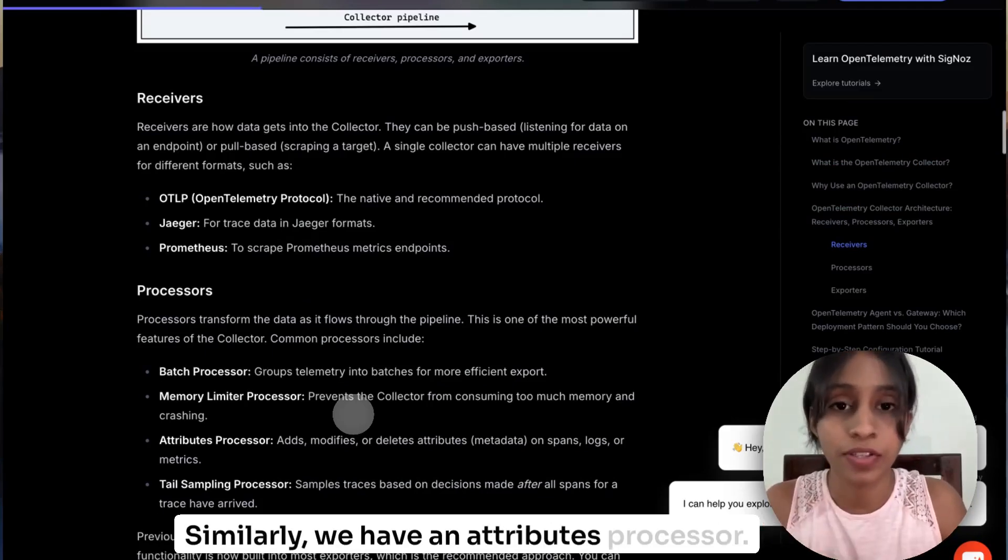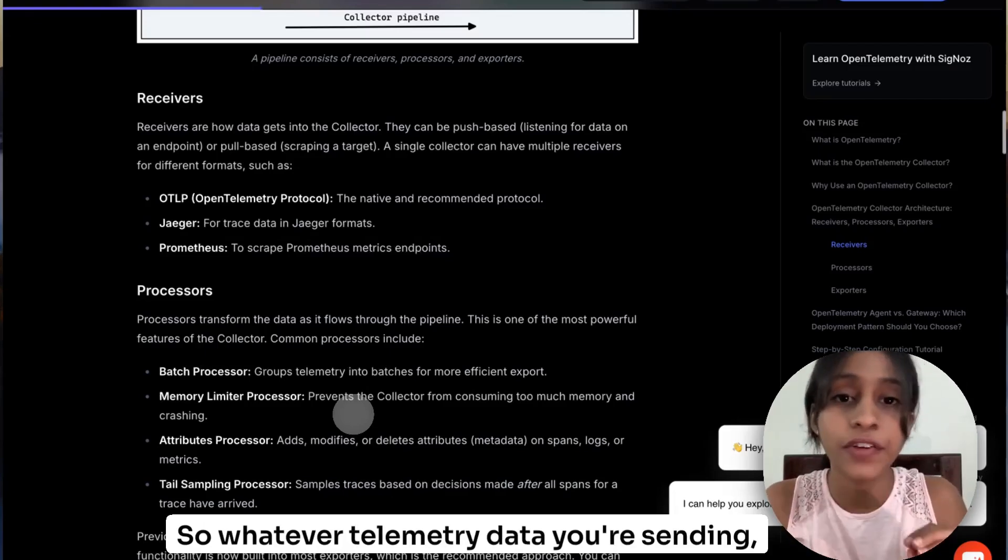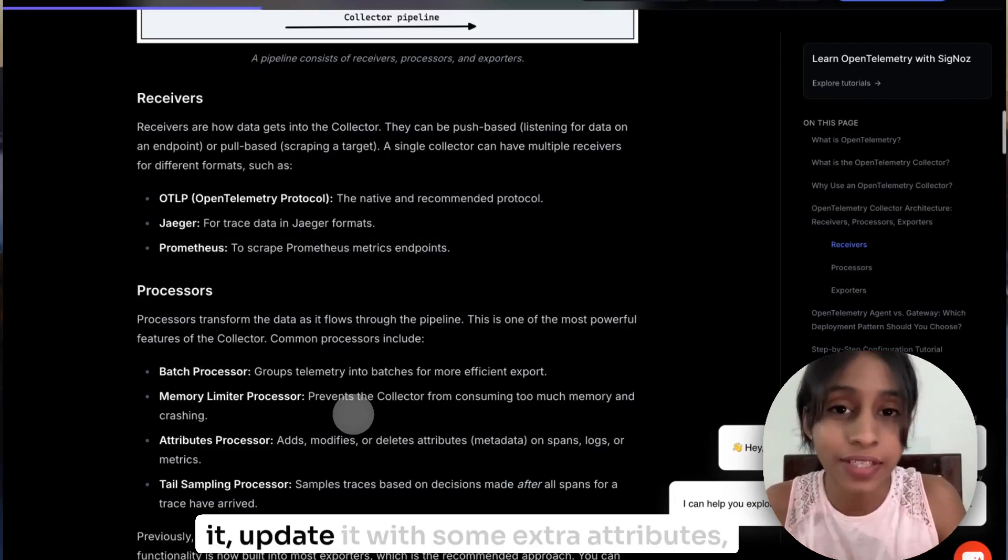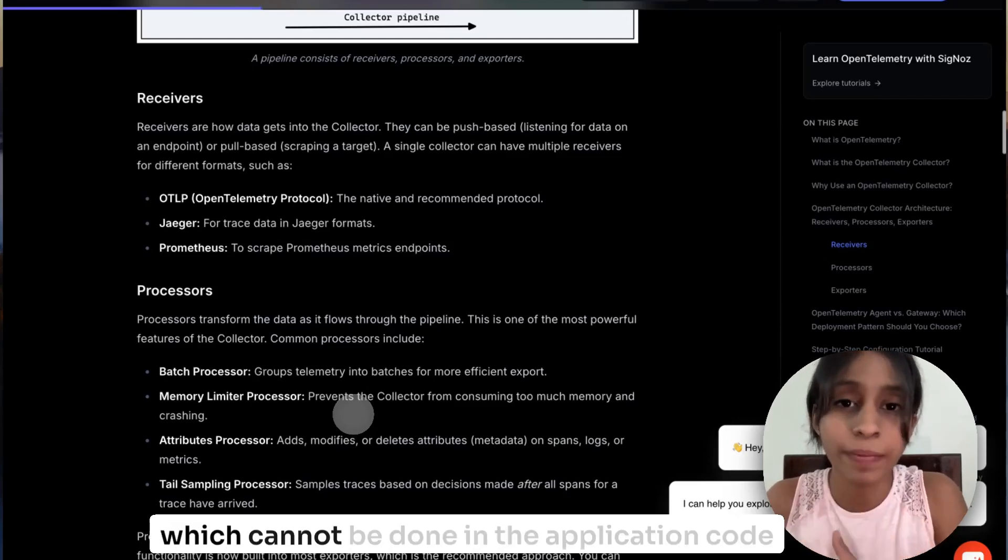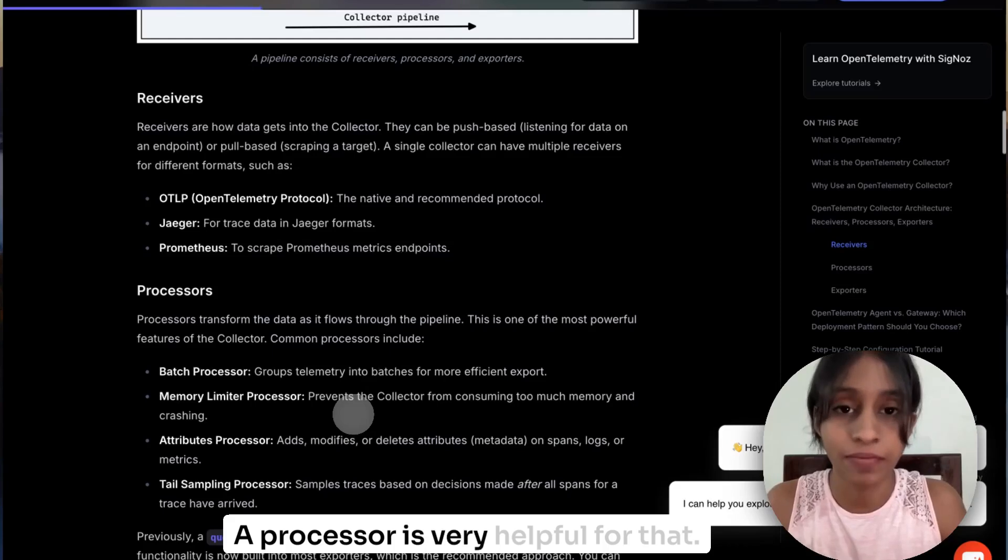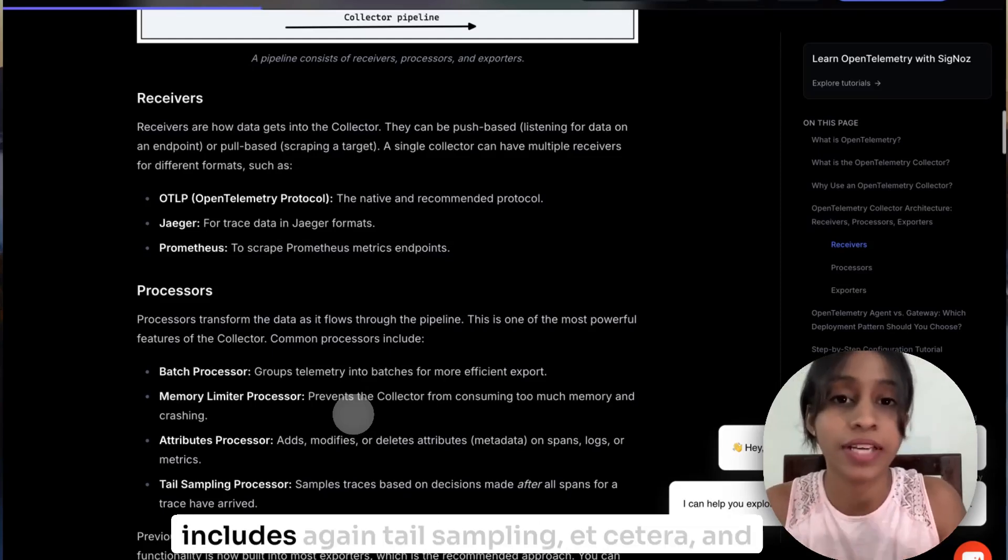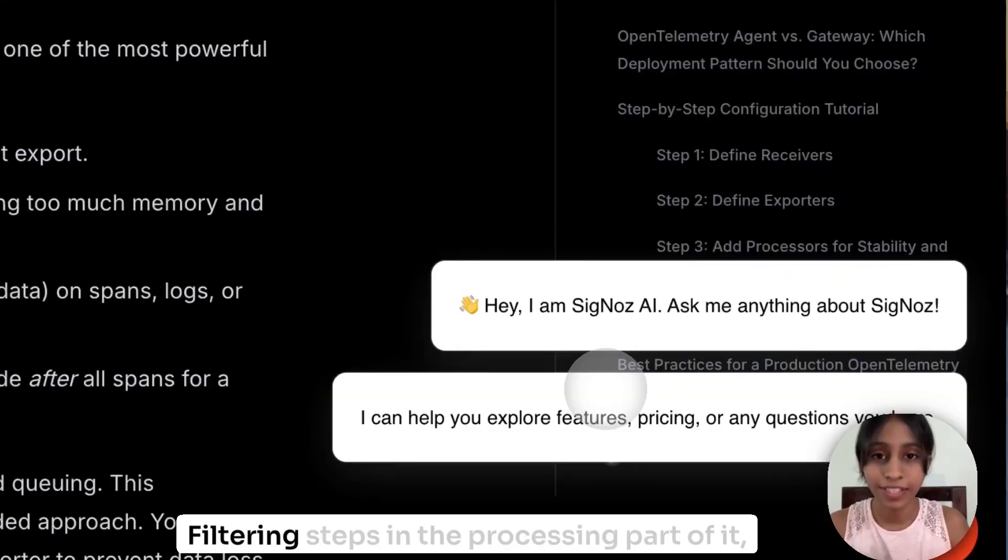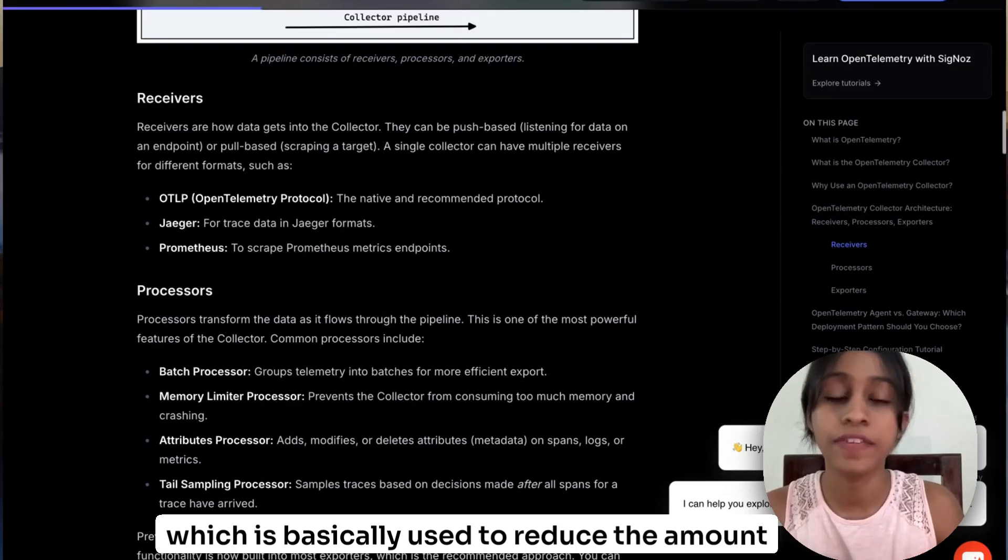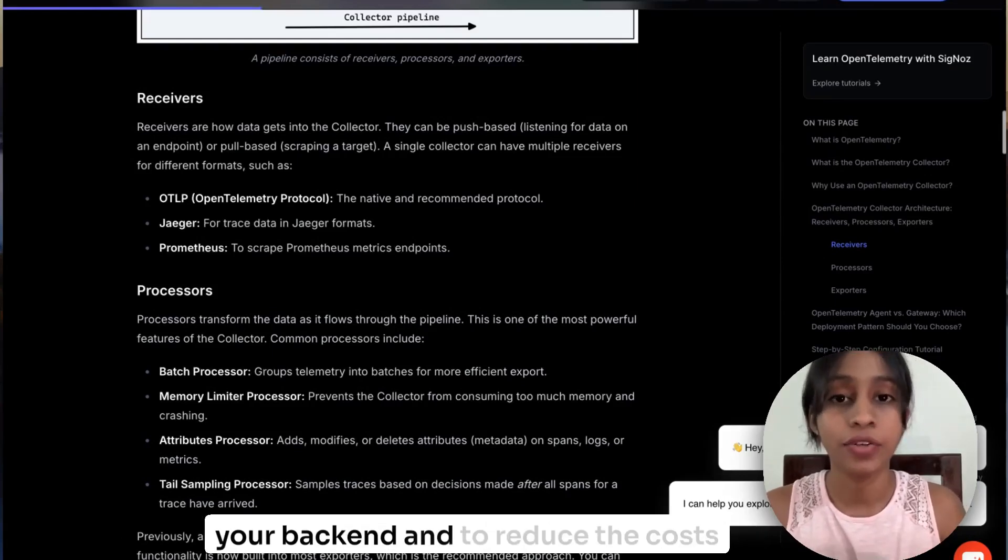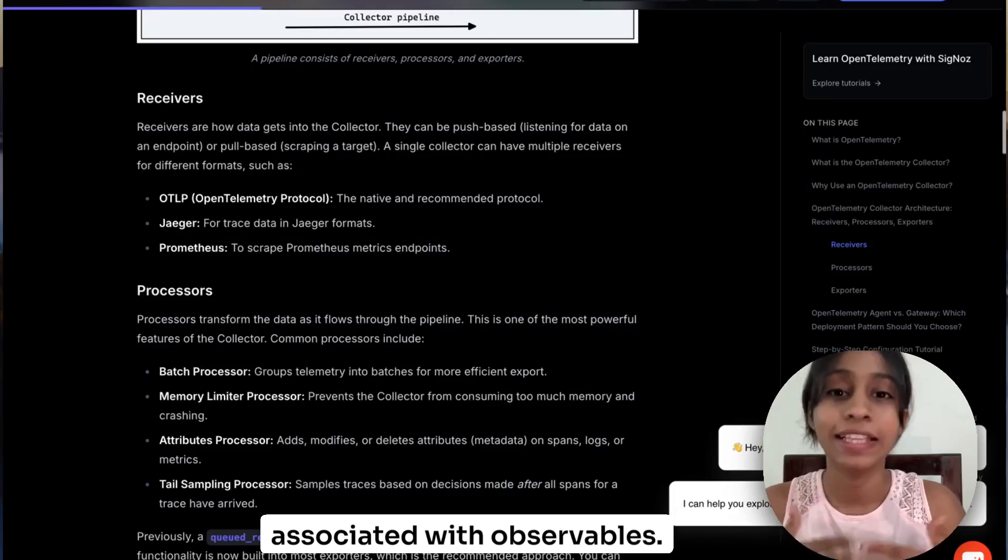Similarly, we have an attributes processor. So whatever telemetry data you're sending, if you want to plug in some attributes into it, update it with some extra attributes which cannot be done in the application code part of it, a processor is very helpful for that. We also have a tail sampling processor which includes tail sampling and also filtering steps in the processing part of it, which is basically used to reduce the amount of telemetry data that is being ingested to your backend and to reduce the costs associated with observability.